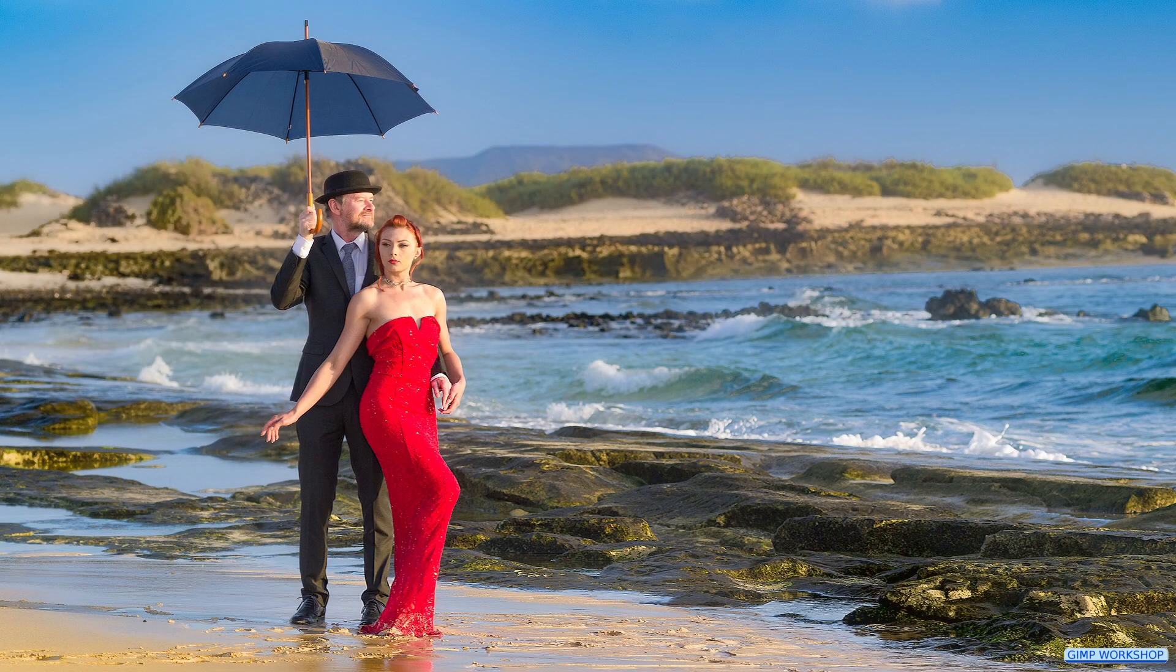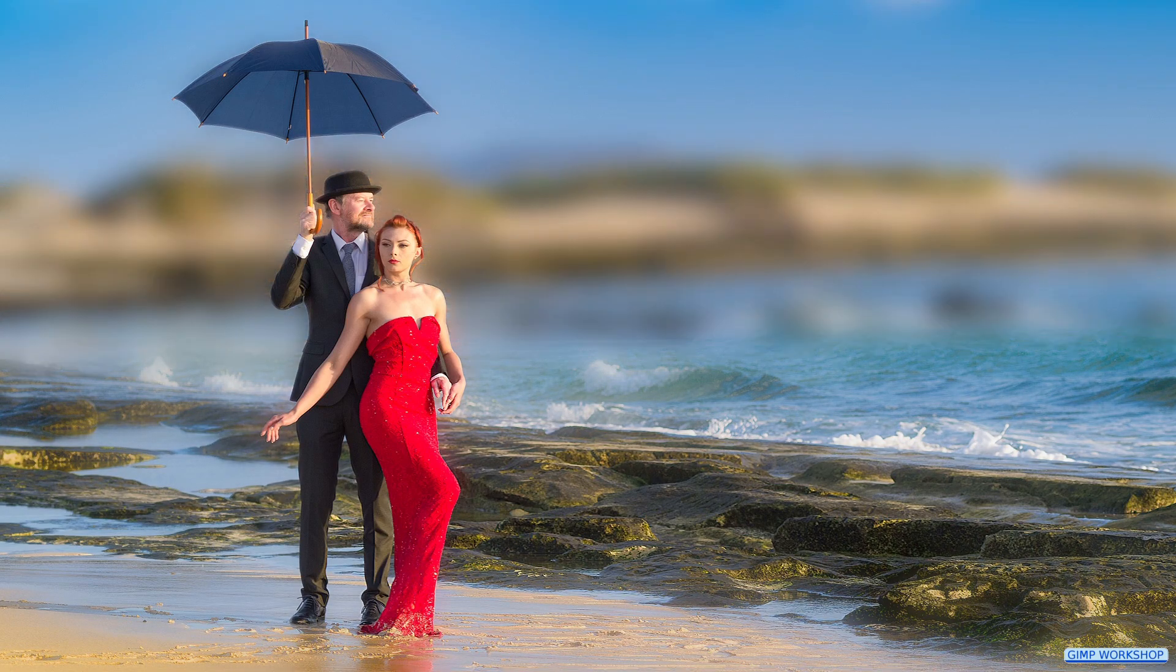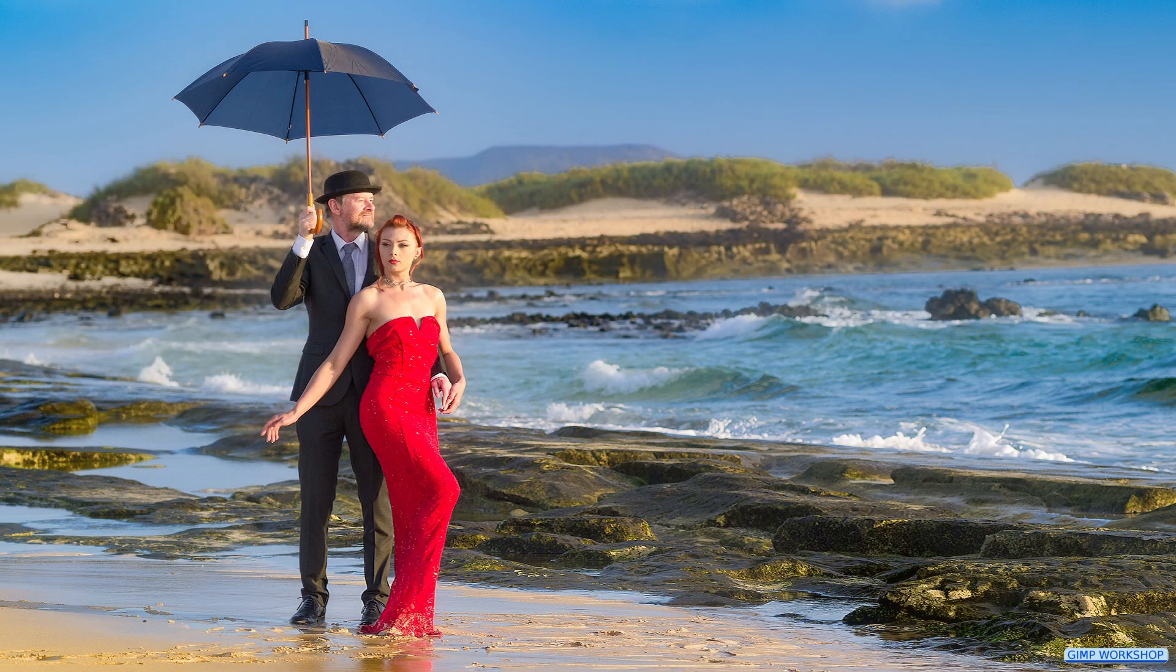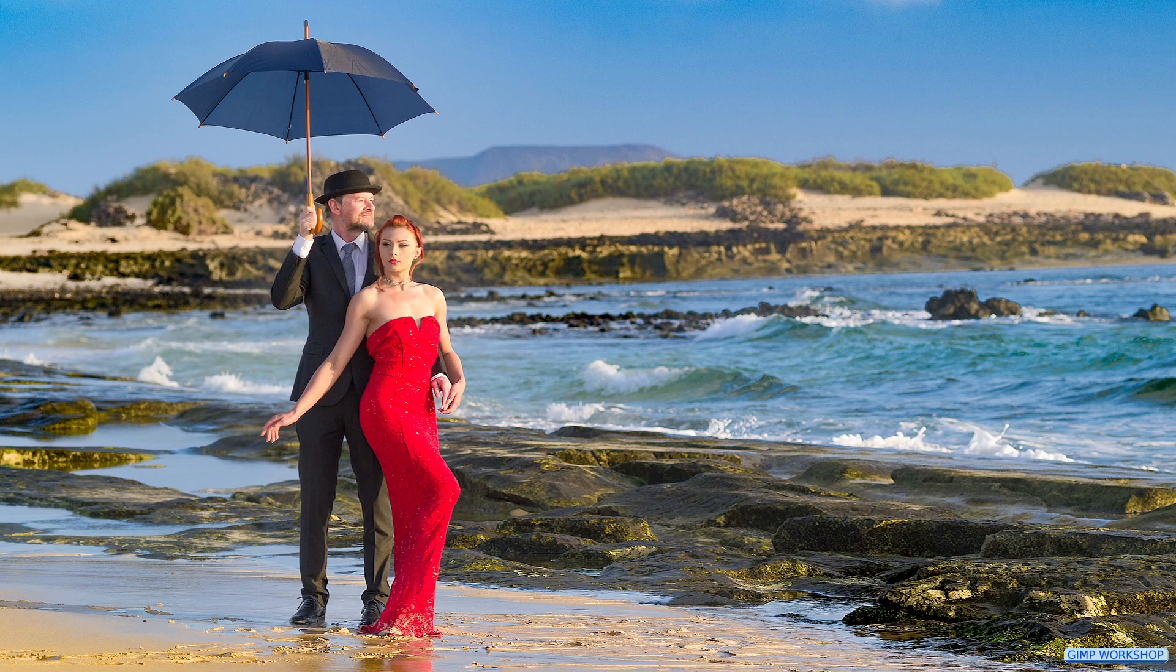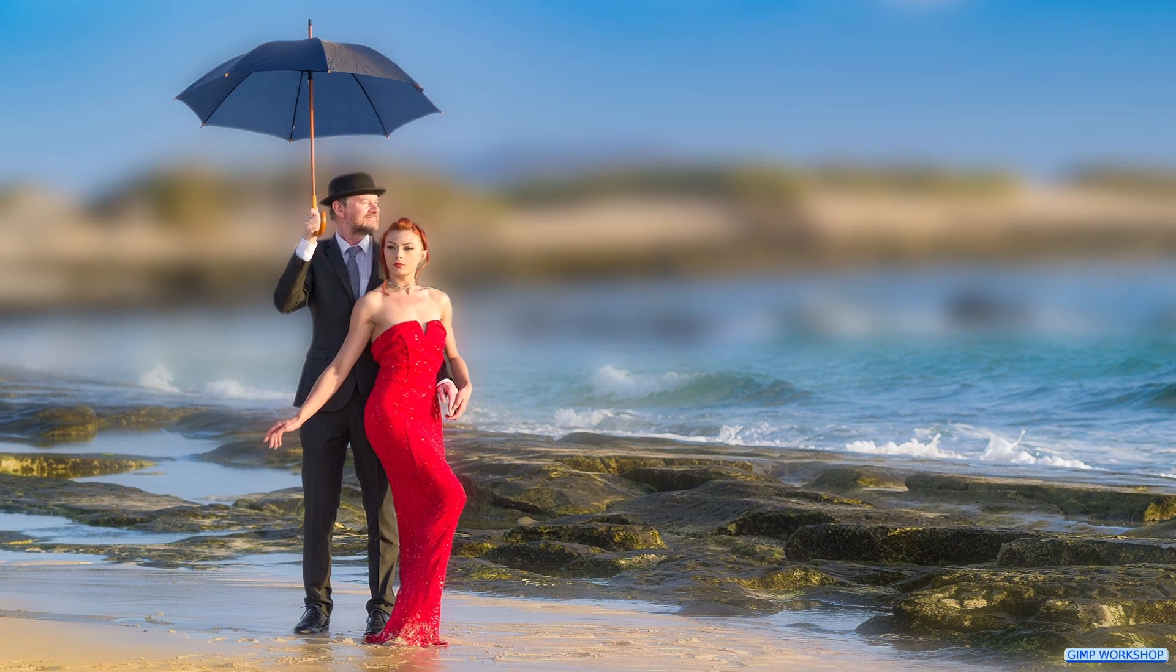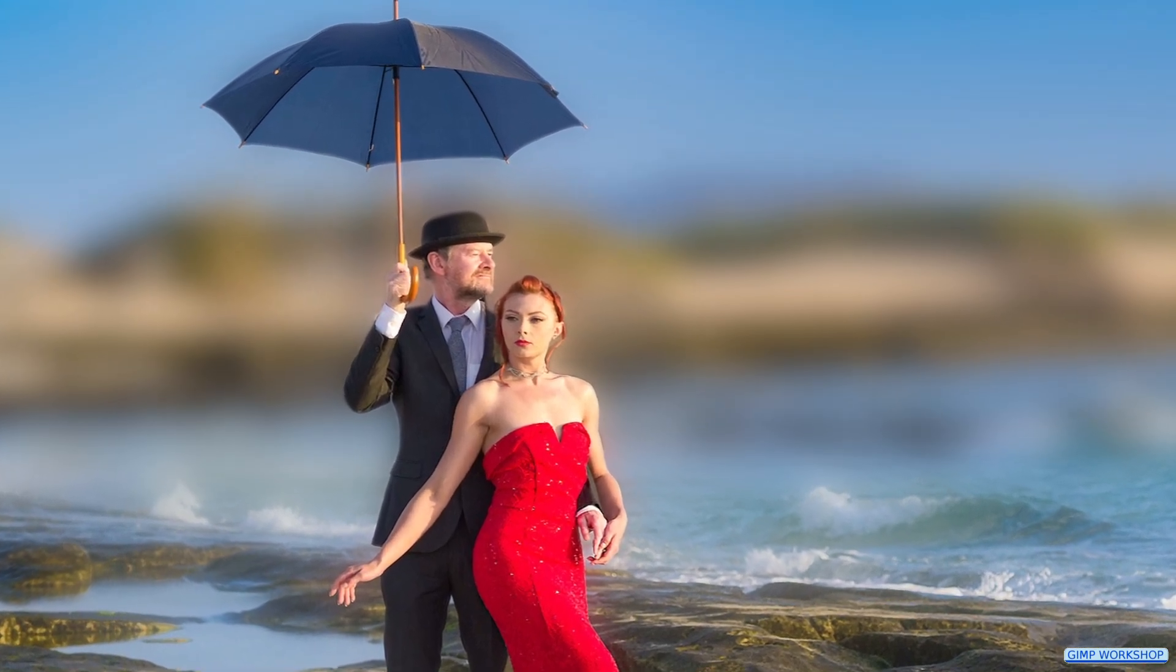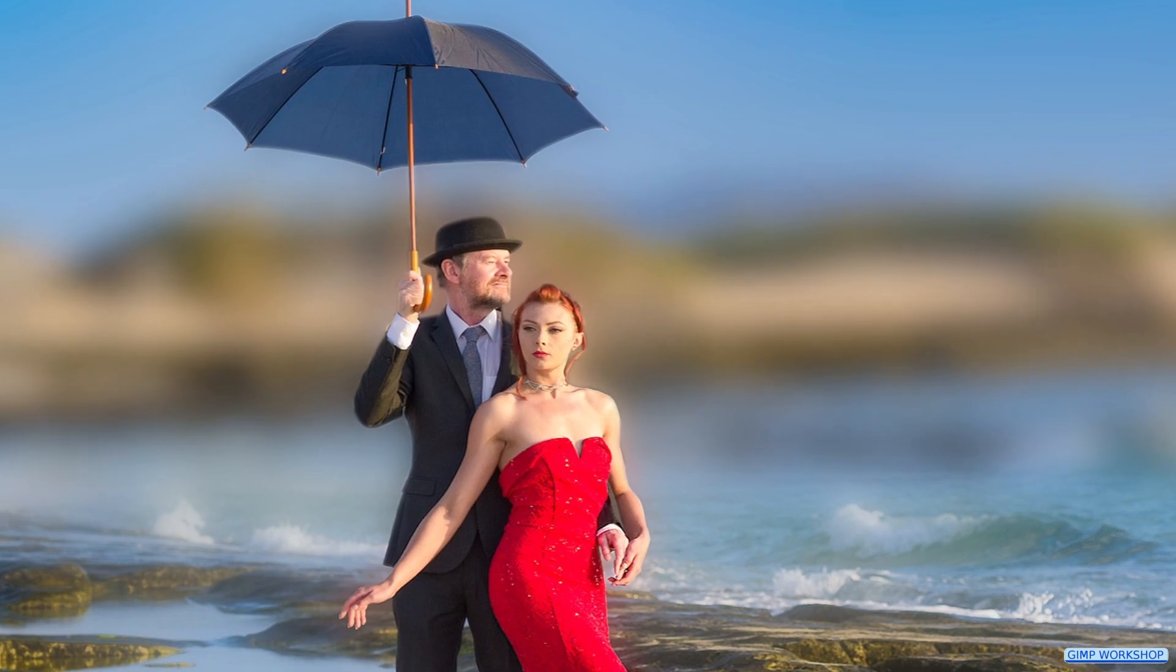In this GIMP workshop we are going to make a gradient in the background from sharp to out of focus. We will create a shallow depth of field effect and we will blur the background as well as the foreground.